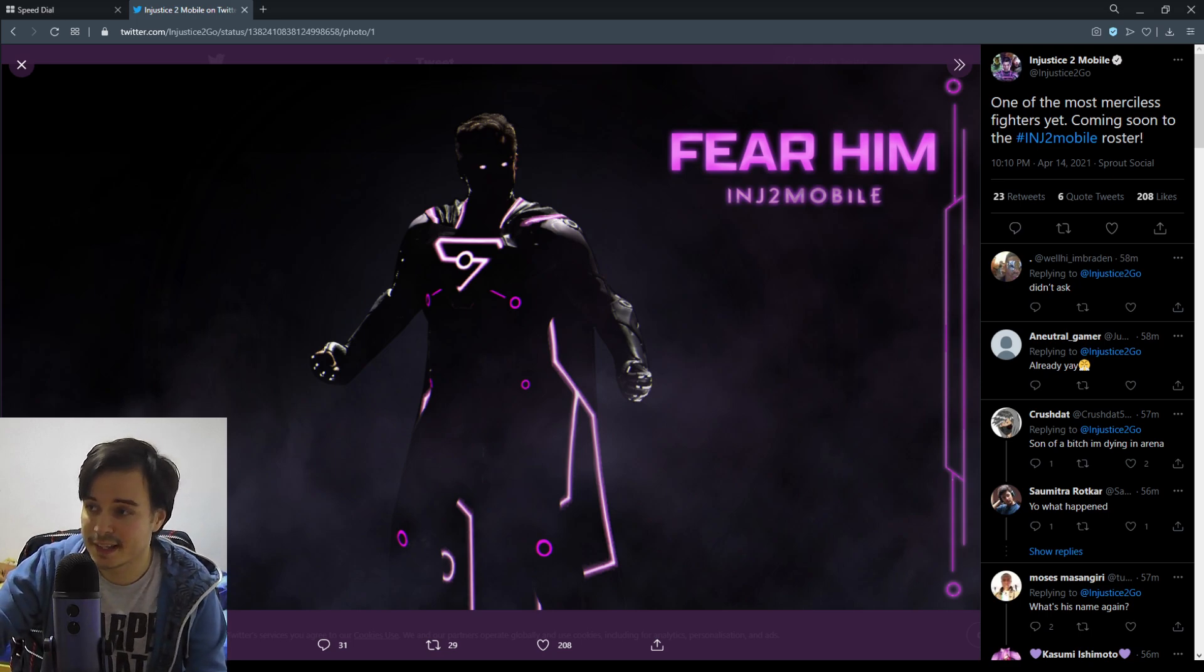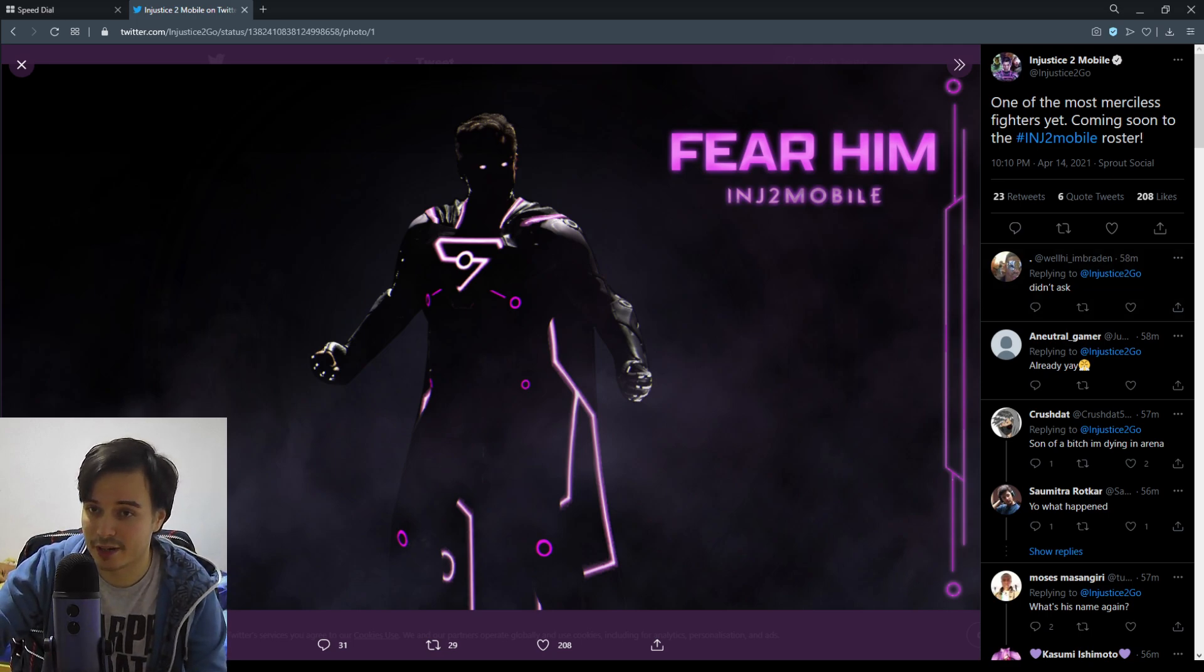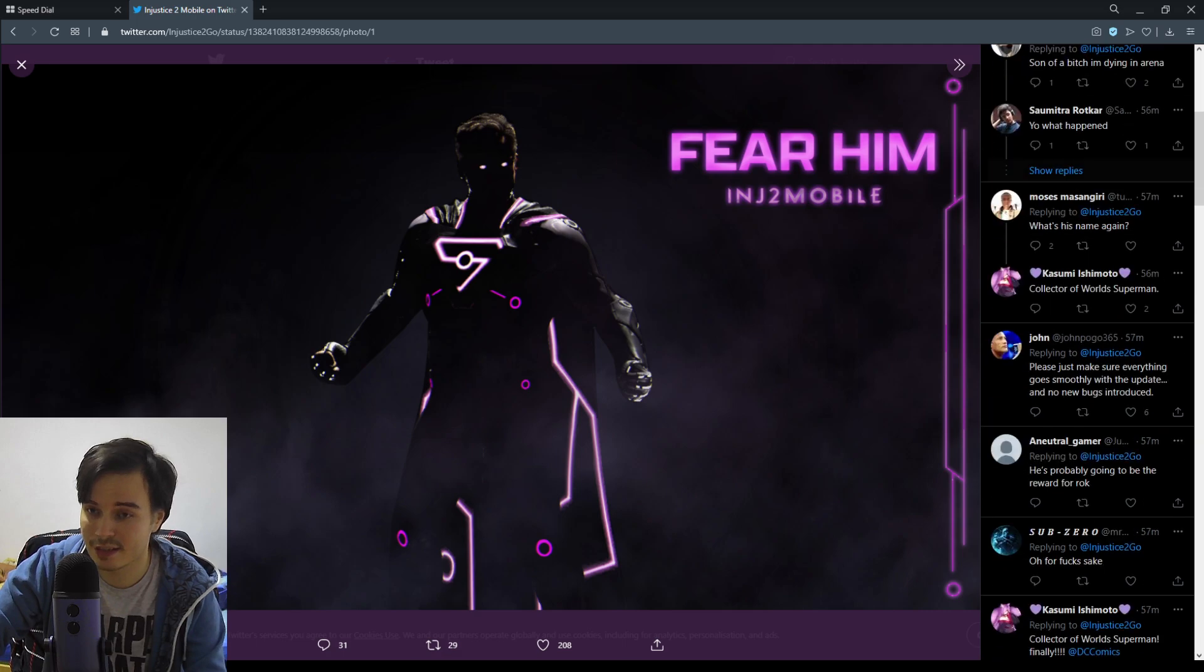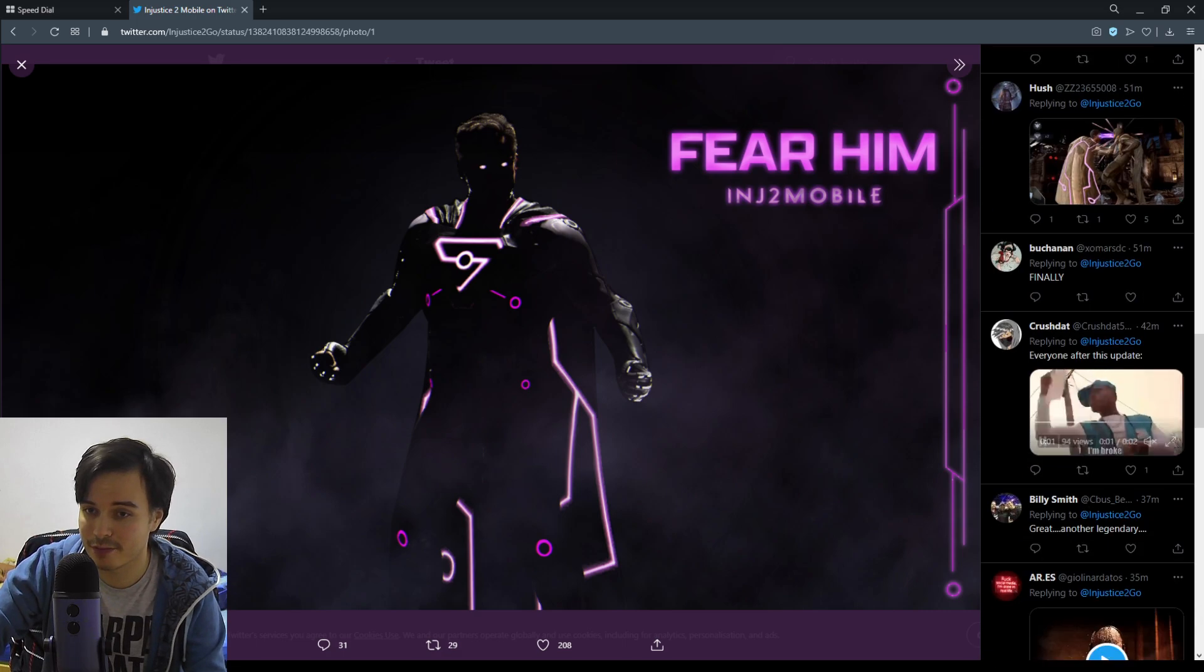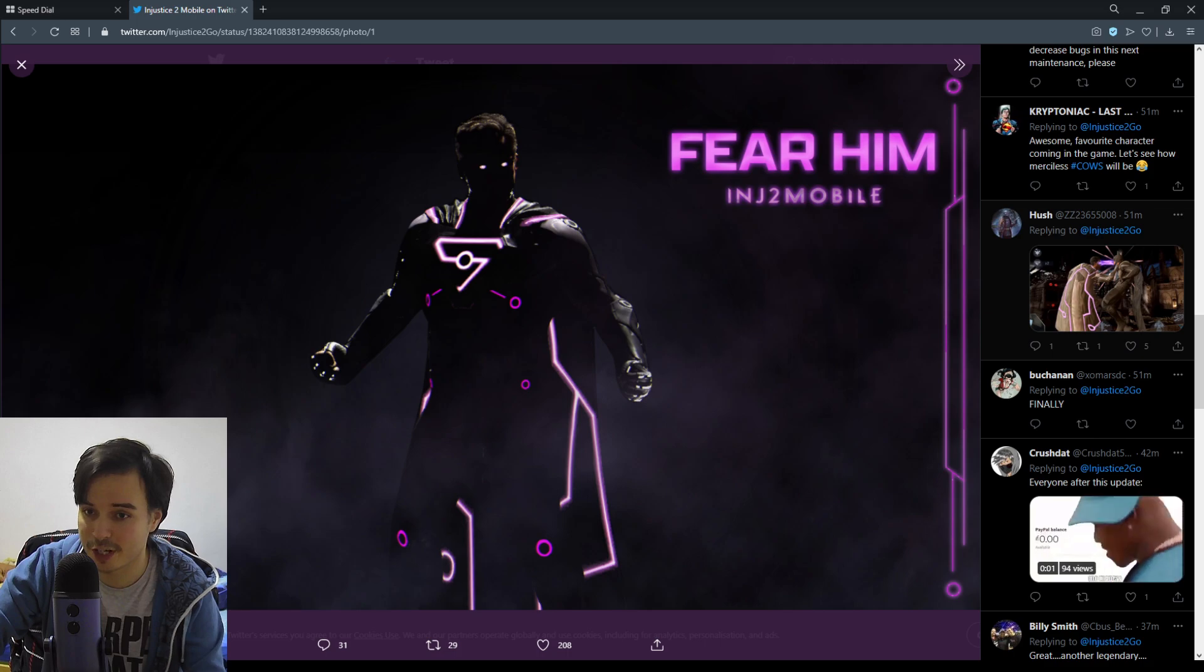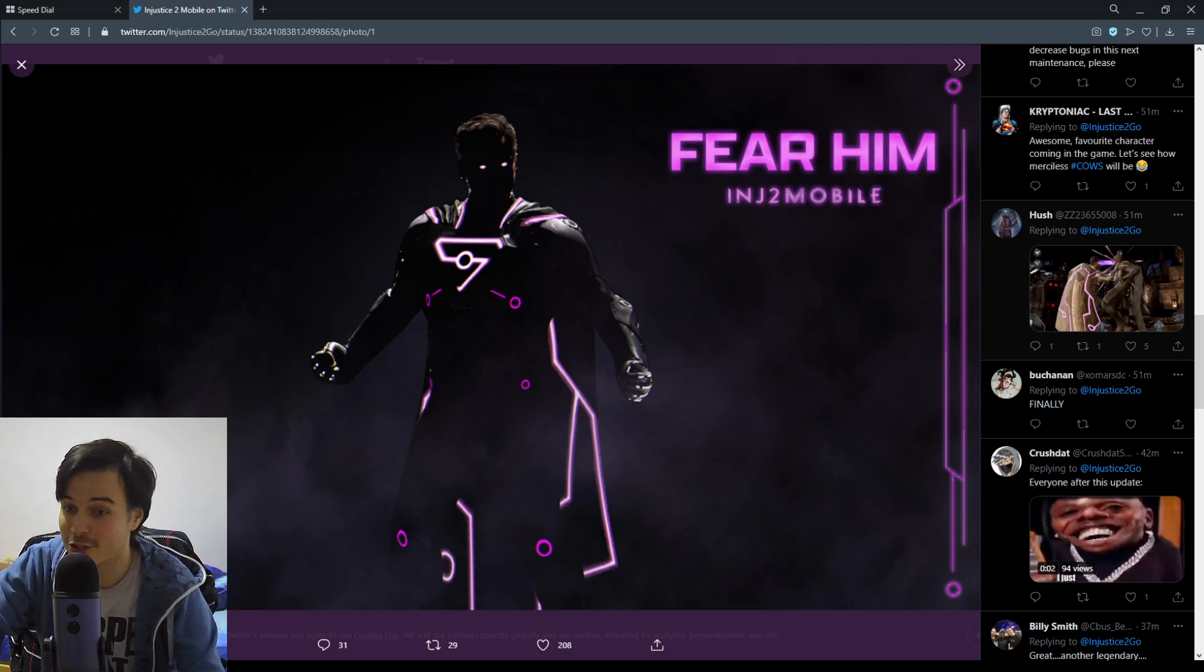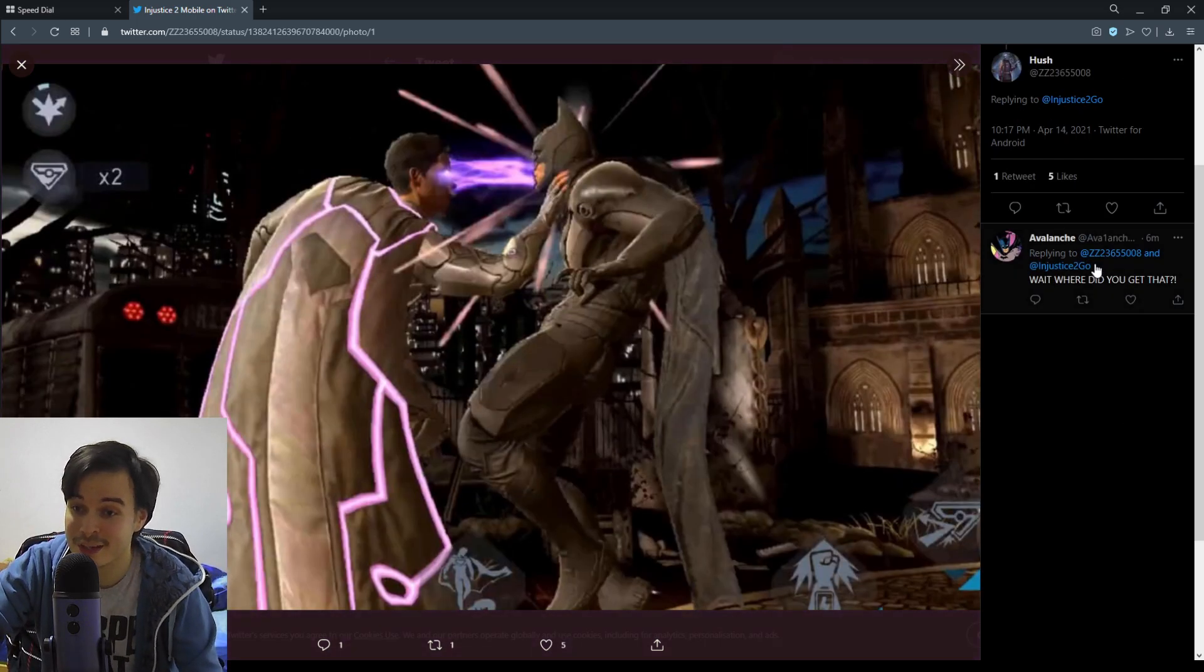The other thing I wanted to point out is that we also have a photo here that somebody posted. Mr. Hush posted an actual photo of some gameplay of this character.